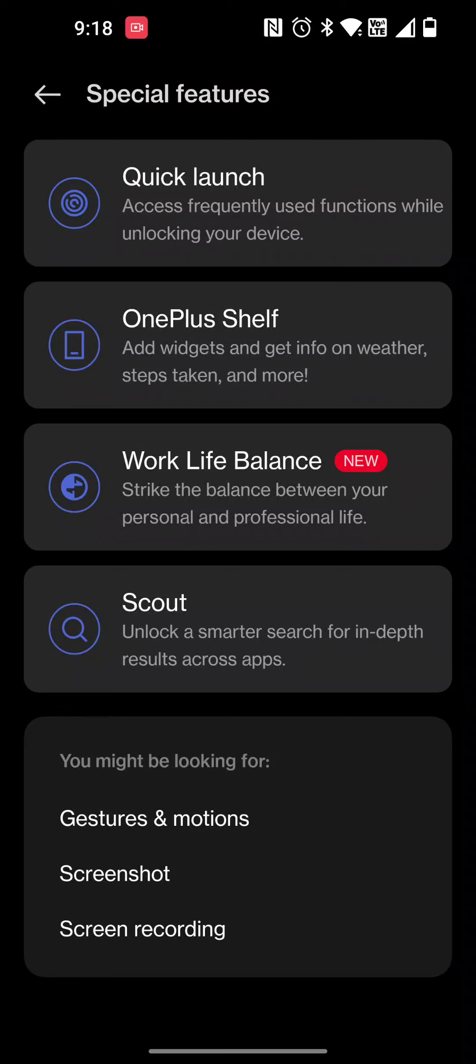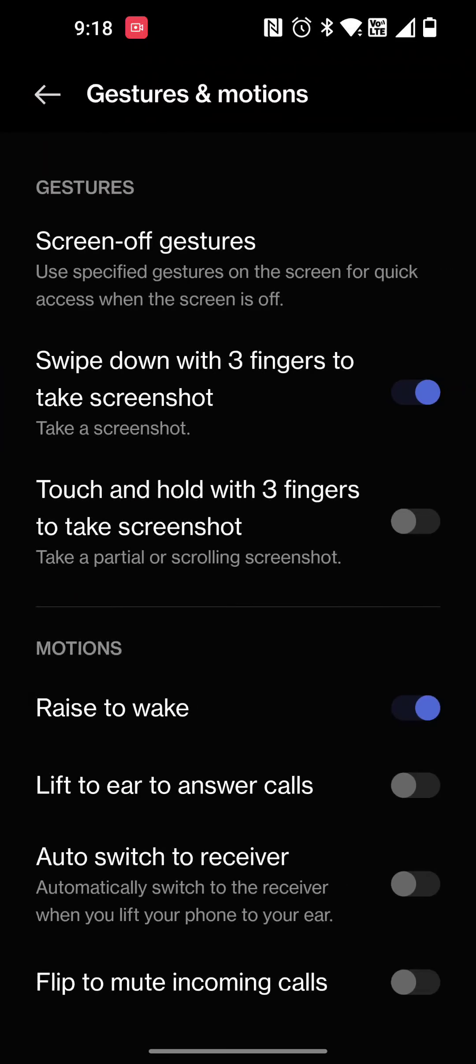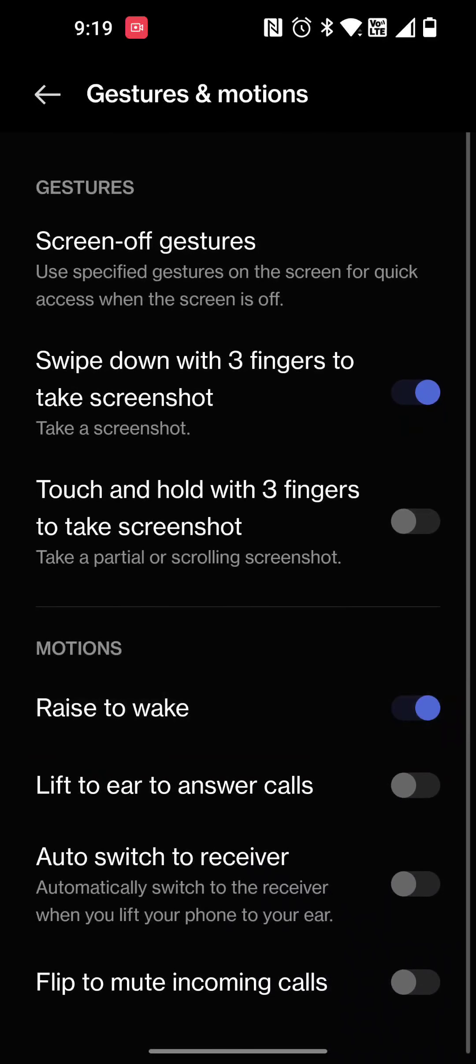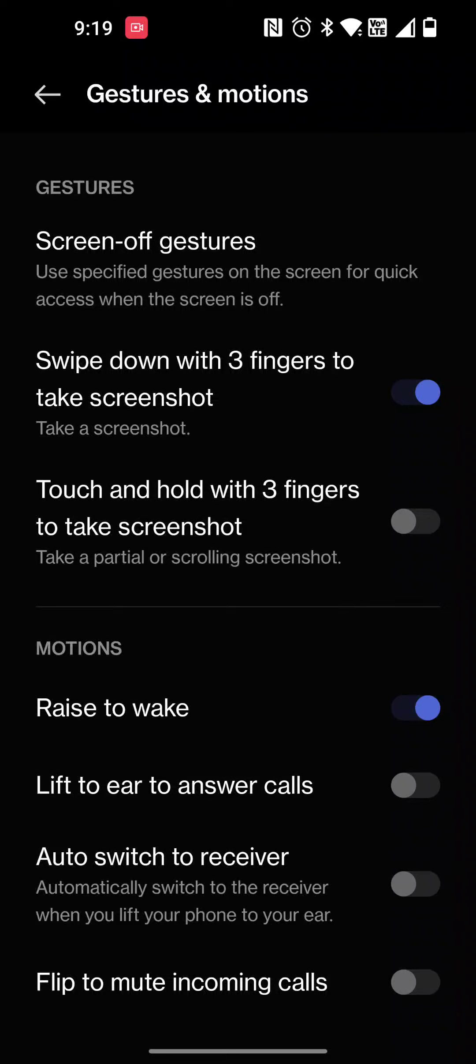There's work-life balance and things like that you can fiddle with. The gestures and motions, I only have a few turned on. That would be the swipe down with three fingers to take a screenshot and raise the phone to wake. You can also auto switch to receivers, flip to mute, things like that.